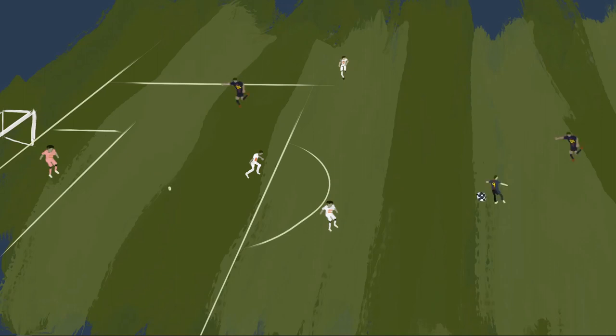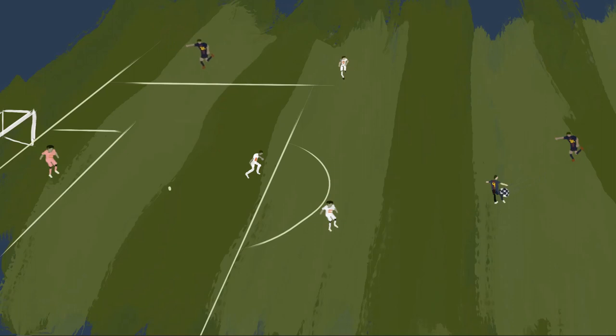In order to be called offside, a player must be active in the play, meaning that if the ball is over here and the attacker is running around up here, he is in an offside position but nobody's going to blow the whistle and call him offside until someone kicks the ball to him or he becomes involved in the play somehow.